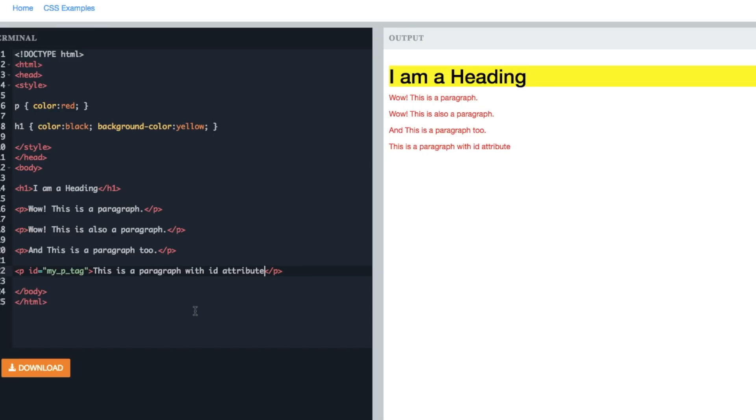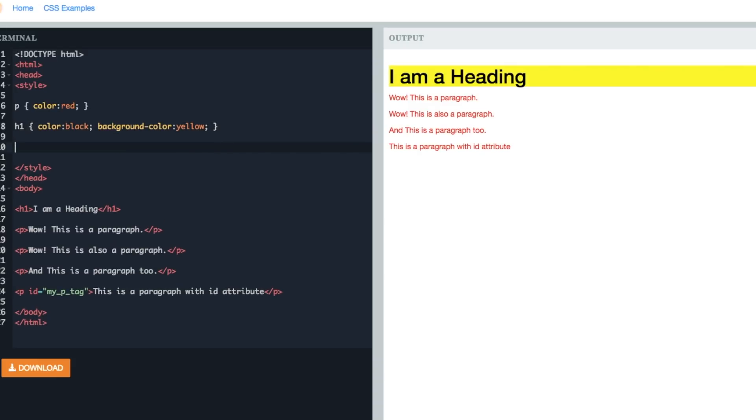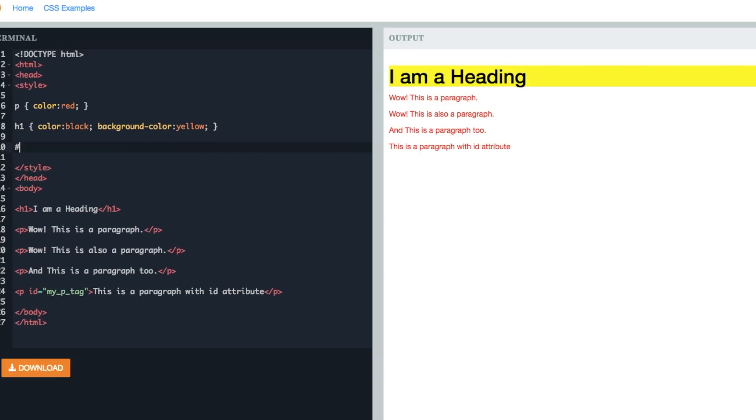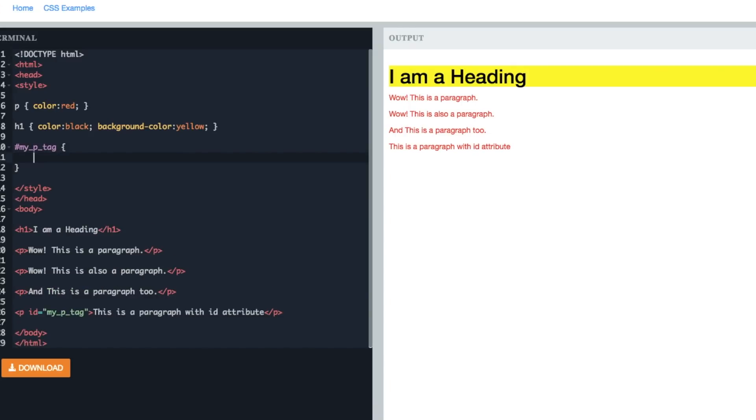So now let's add the styling for the same. We will write a hash followed by the ID attribute value, and then we will add a CSS rule—let's say color blue. Now as you can see, the paragraph tag with the ID attribute 'myPtag' has blue text while the others are still red. So this is how an ID selector works.